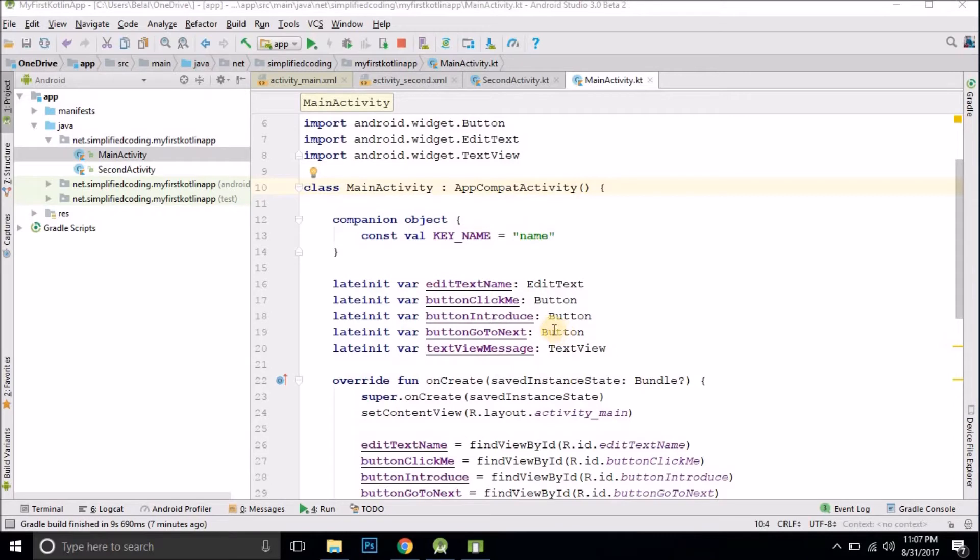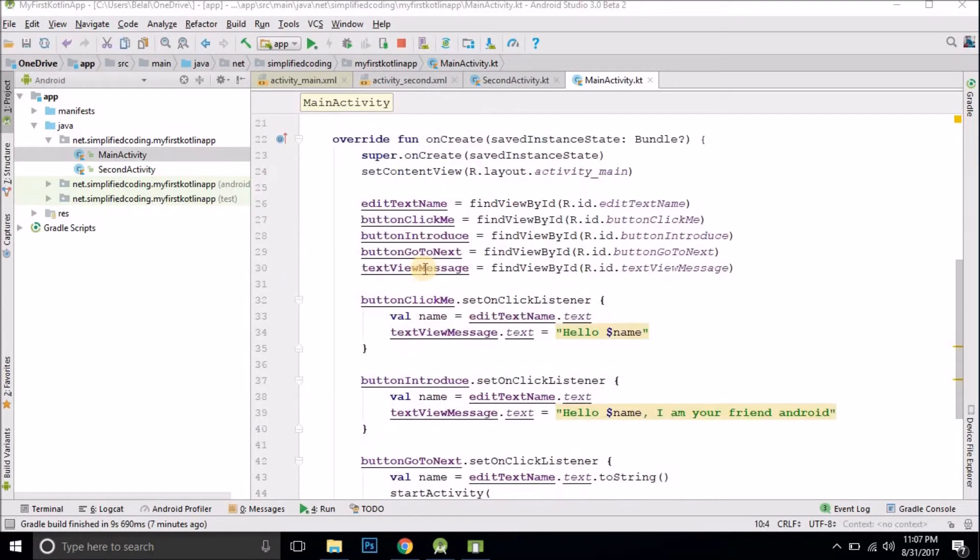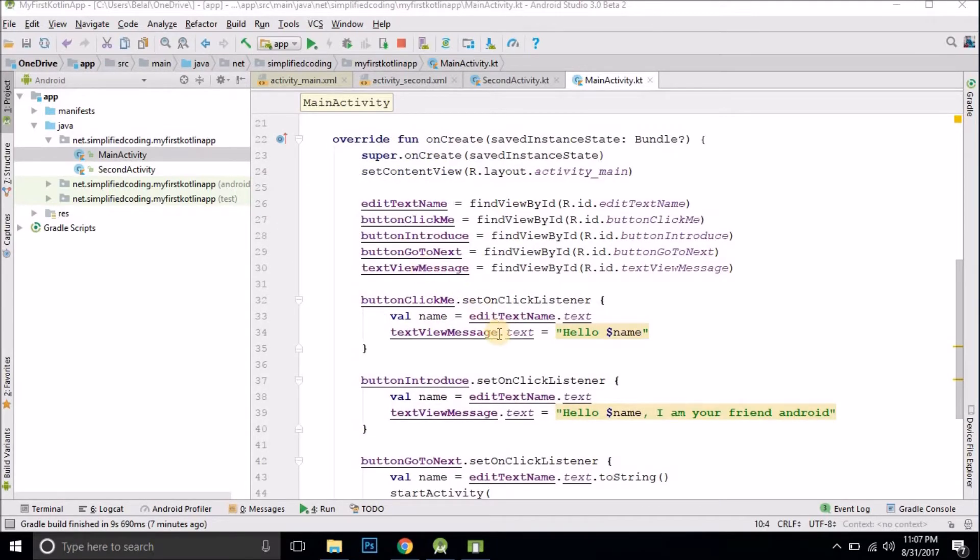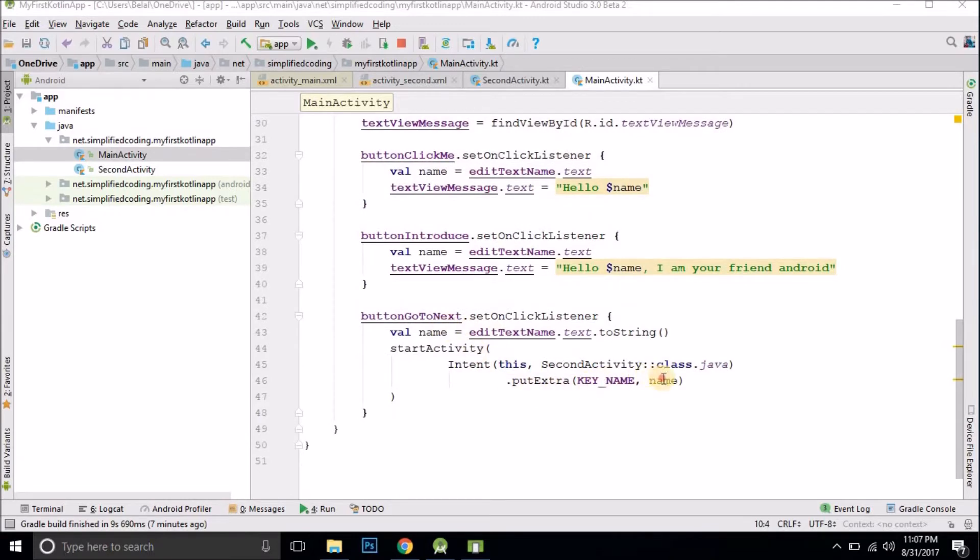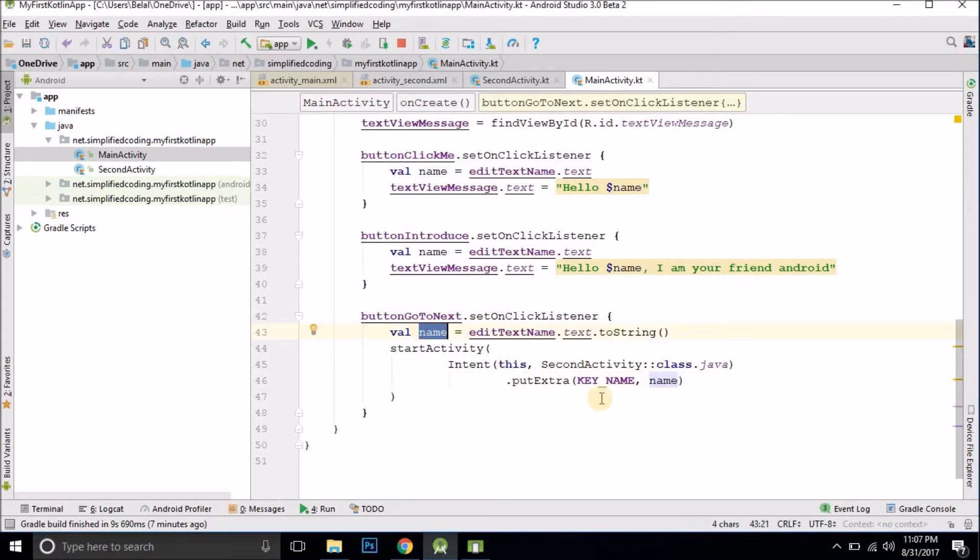Now one thing I forgot to tell you in the video that covered passing data between activities. So let me tell you that thing. You see here we are passing a string but that is not necessary. You can pass more than just a string.